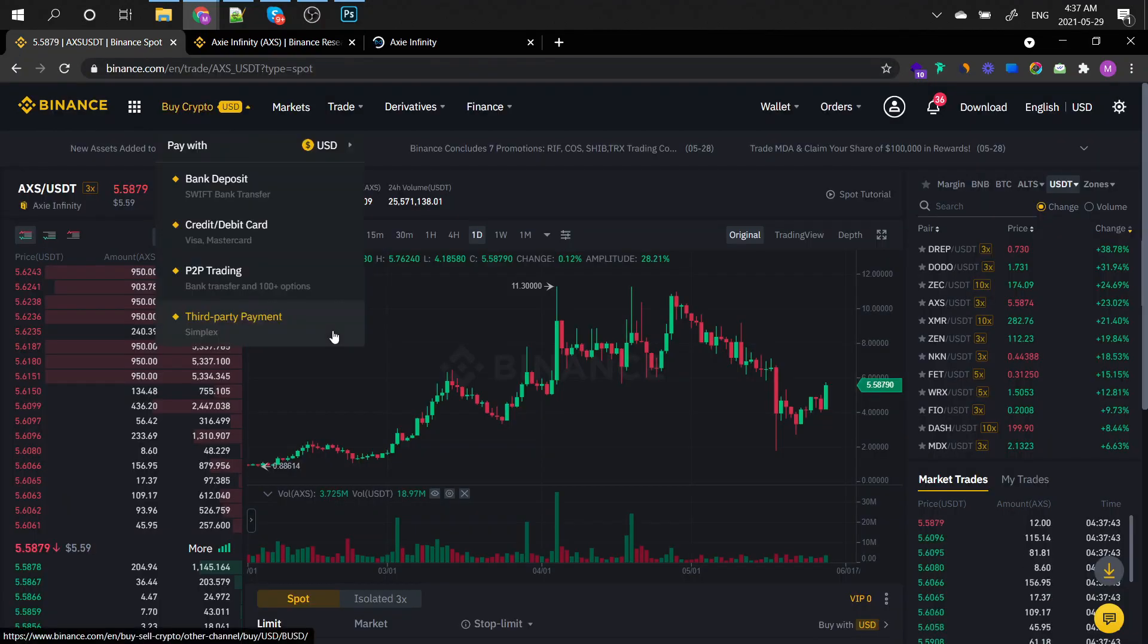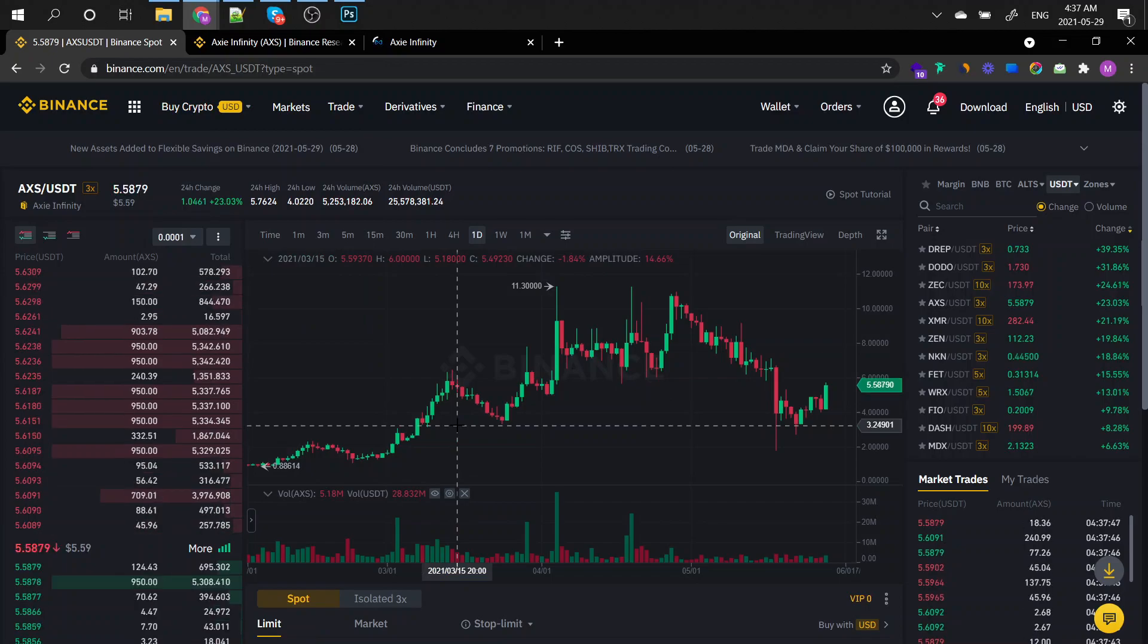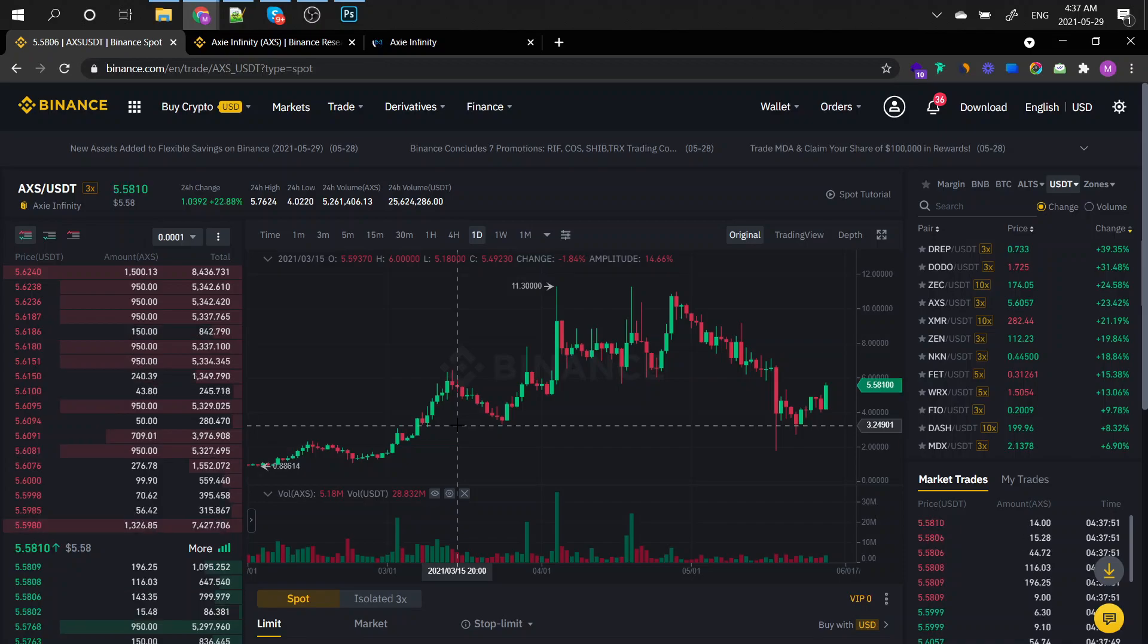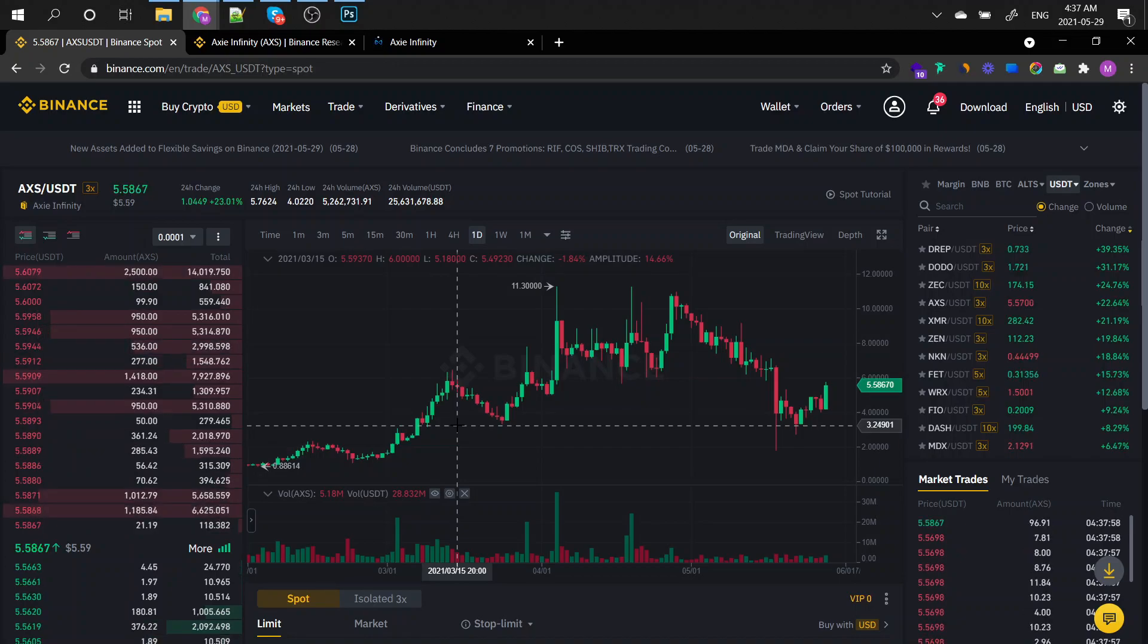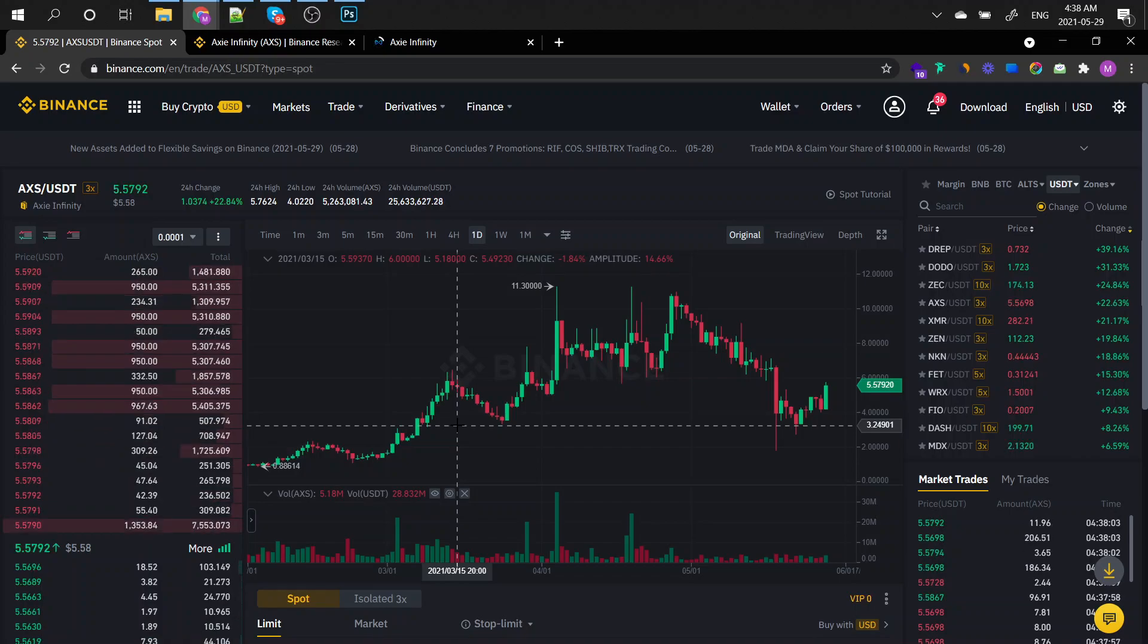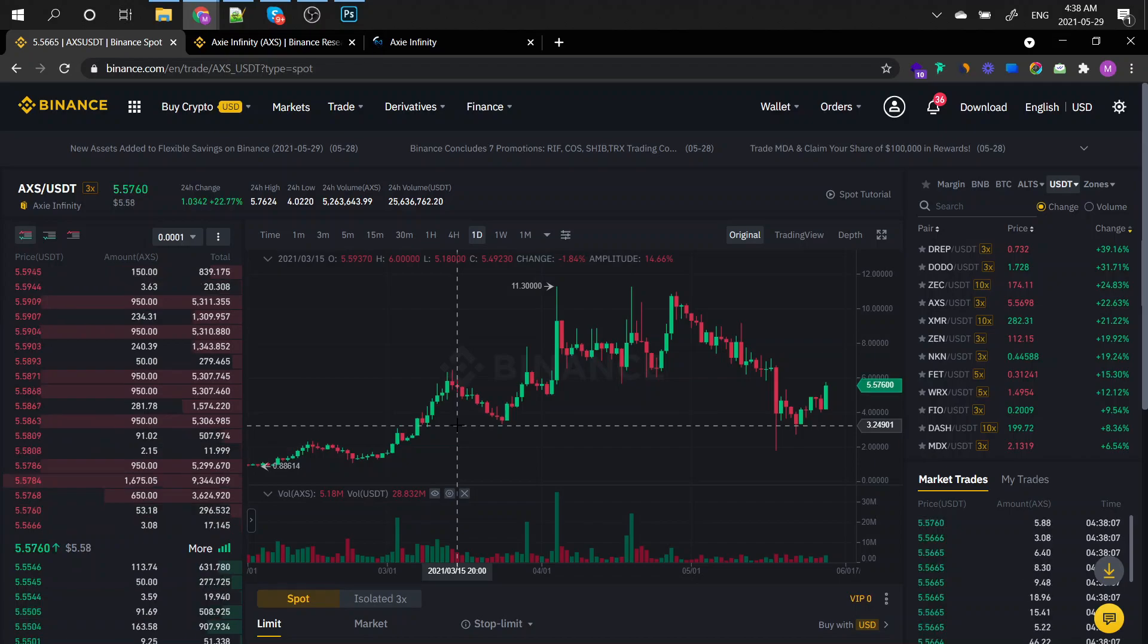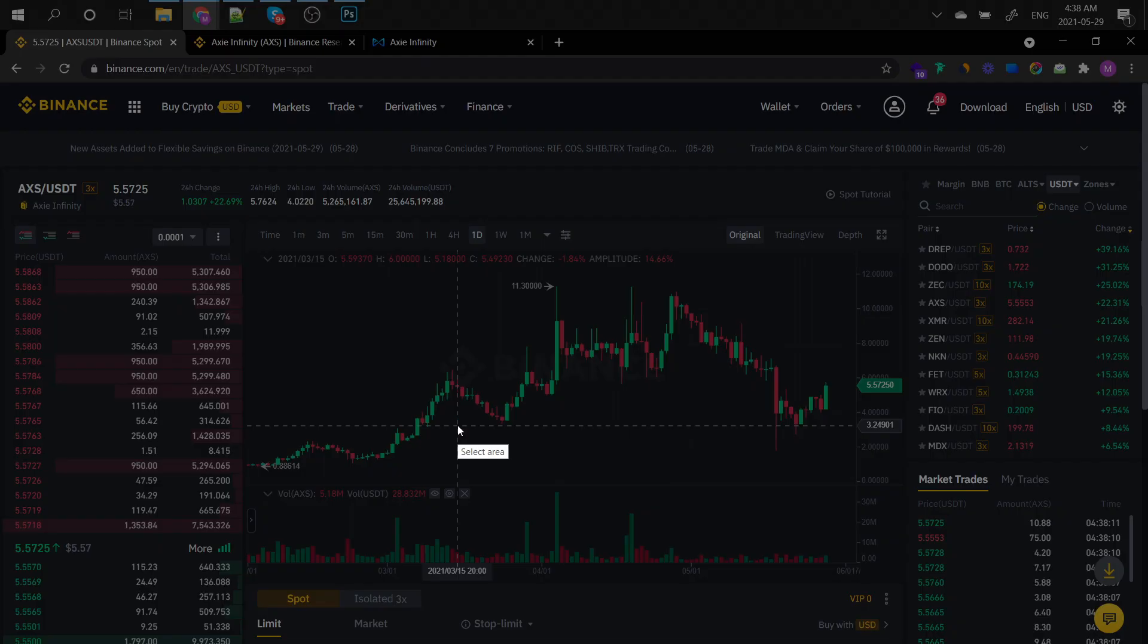It's listed on Binance as AXS and it's currently faring rather well but we need to be careful. I will tell you why in just a few moments. It's currently being traded at $5.57 on Binance with a trade volume of $25 million which is quite high. There's coins that trade way more than that on Binance but this is definitely an interesting coin to watch for.